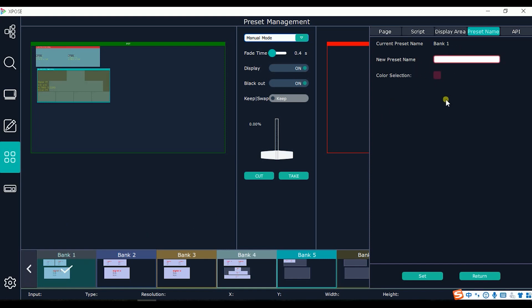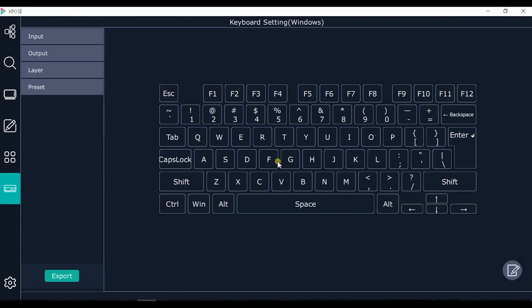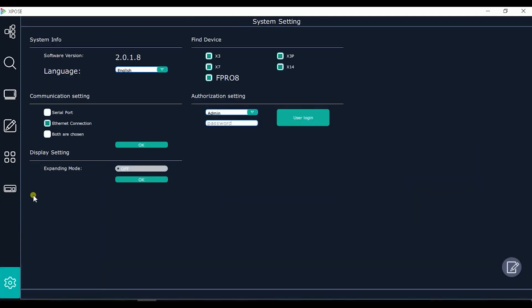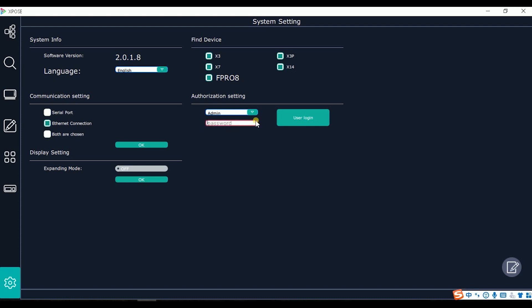As well we can rename every preset, every bank. The last page of EXPOS shows the keyboard port where we can customize some shortcuts. Here we have the global settings. We can choose the language, we can choose which device we search at the beginning, the communication settings, serial port or ethernet. And as well we can set some role management to allow the users to access to some specific functions or to all the system. Thank you for listening and wish you a good use of our device. Thank you.